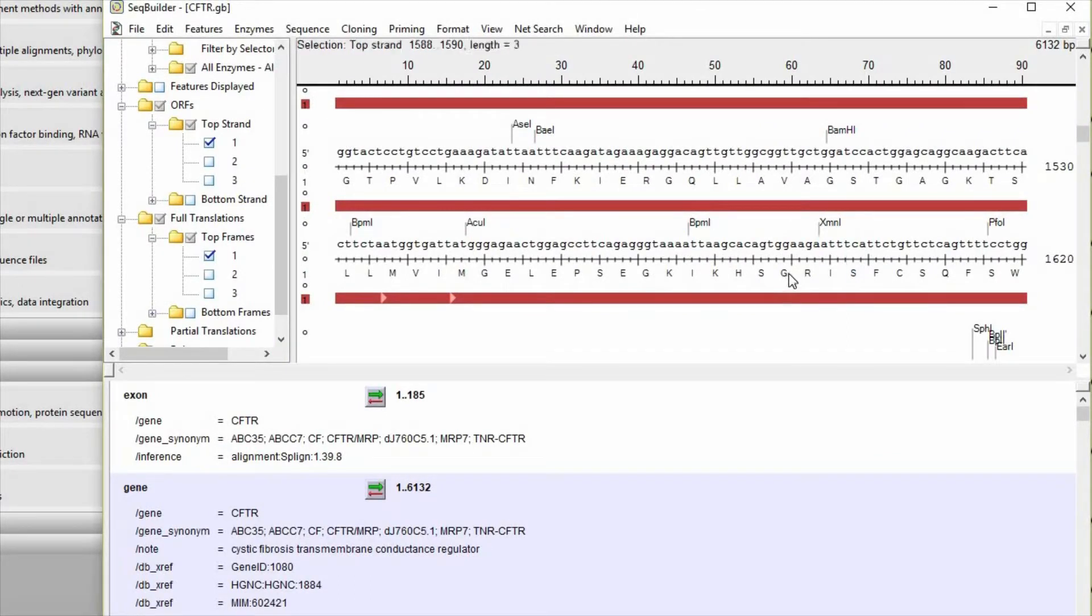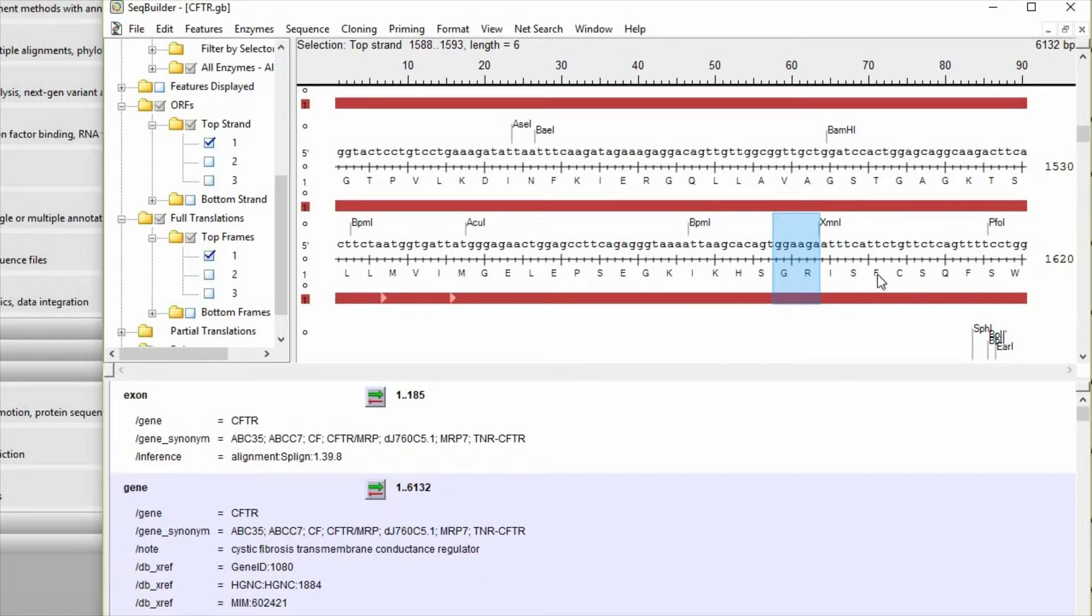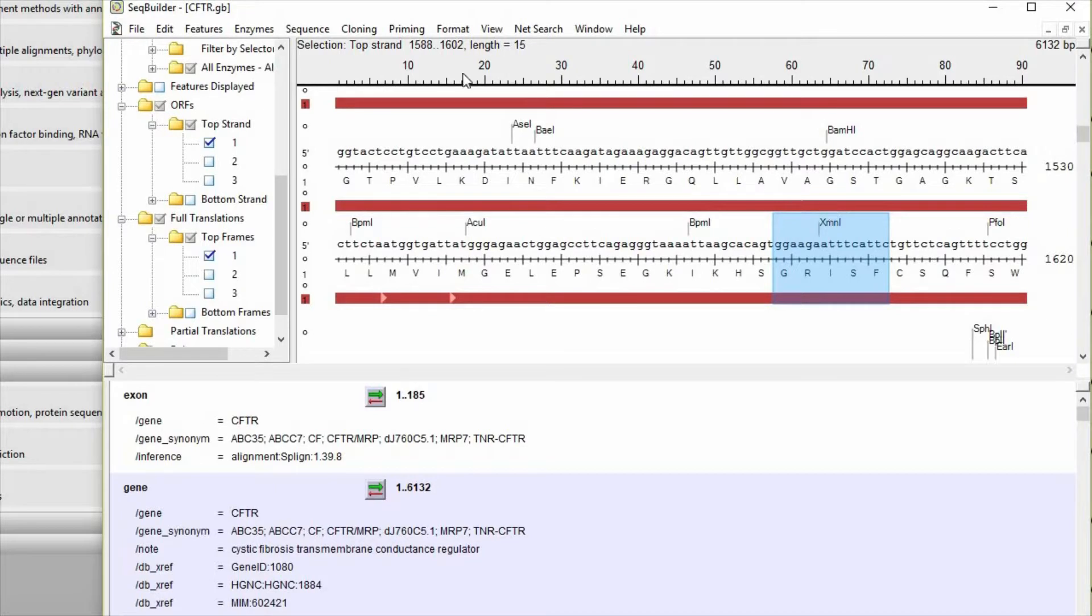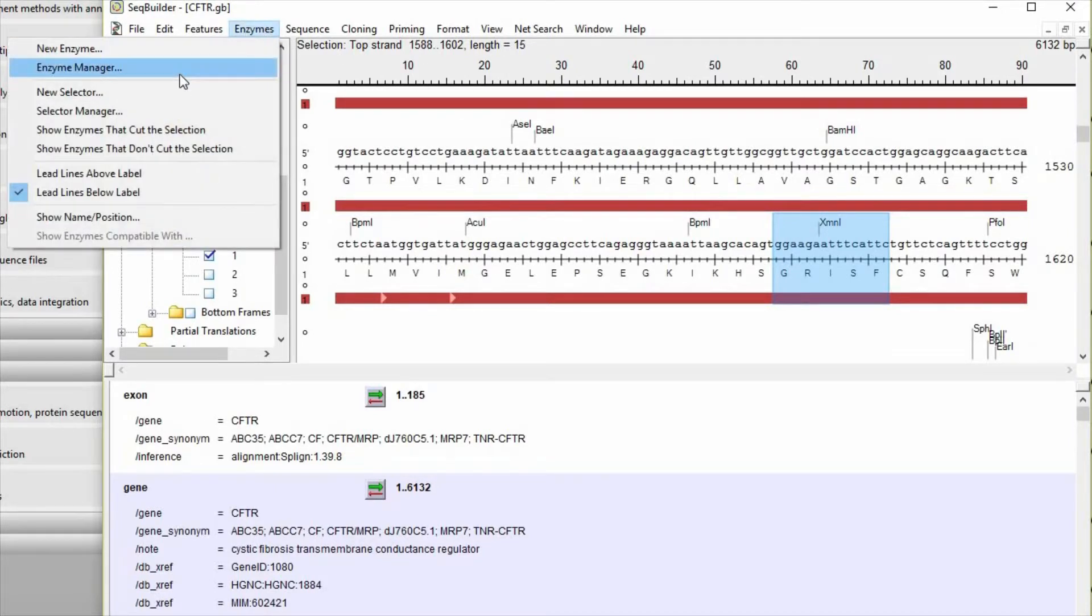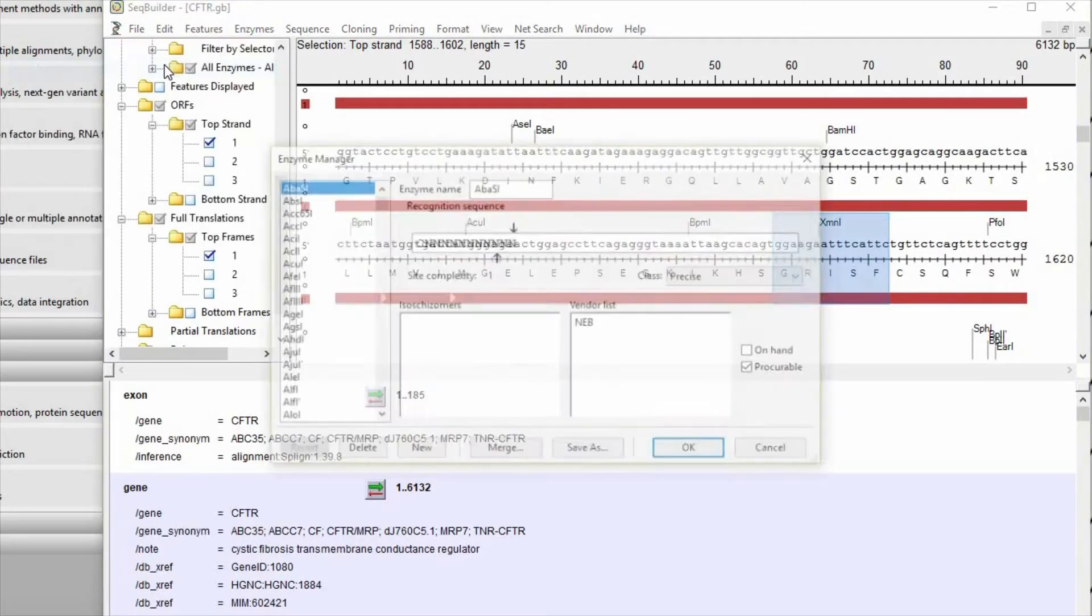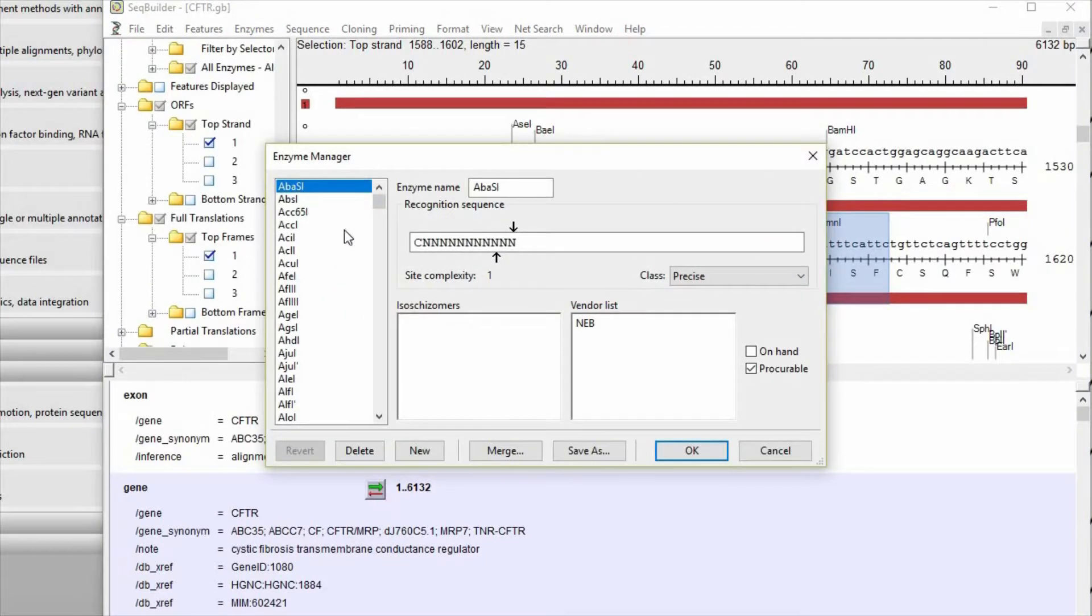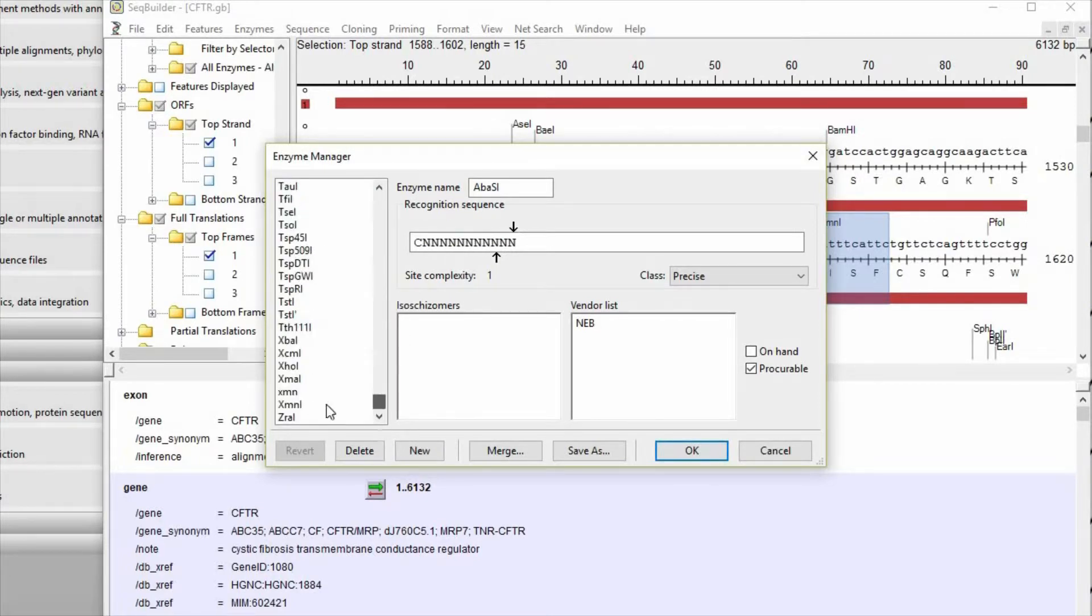So now when we go back to our DNA sequence, we can find this GRIS motif, and we notice that there is a restriction enzyme site, XMN1. Let's make sure we understand what the pattern is for that restriction enzyme.